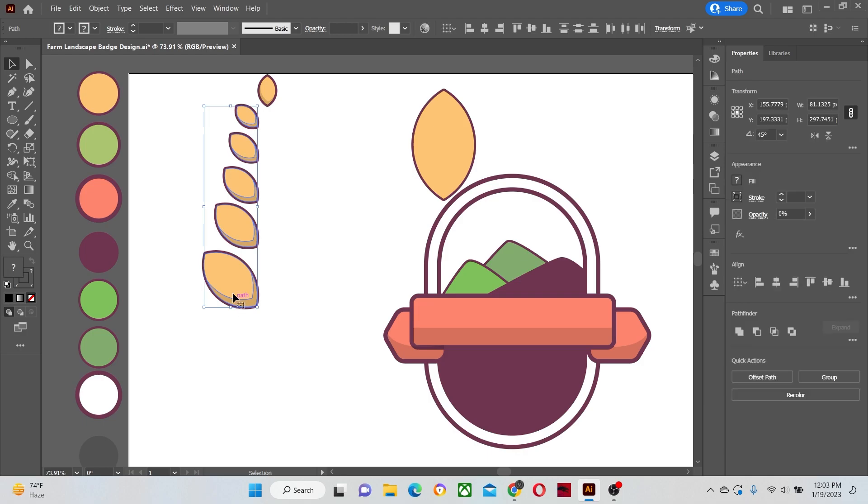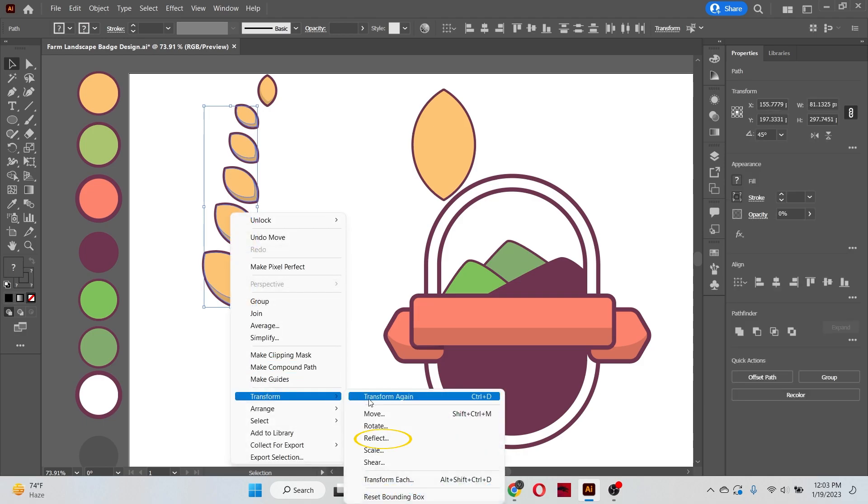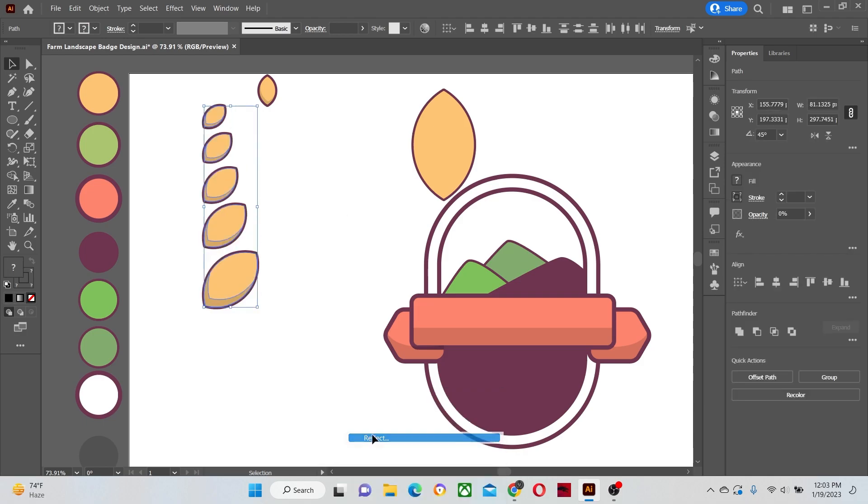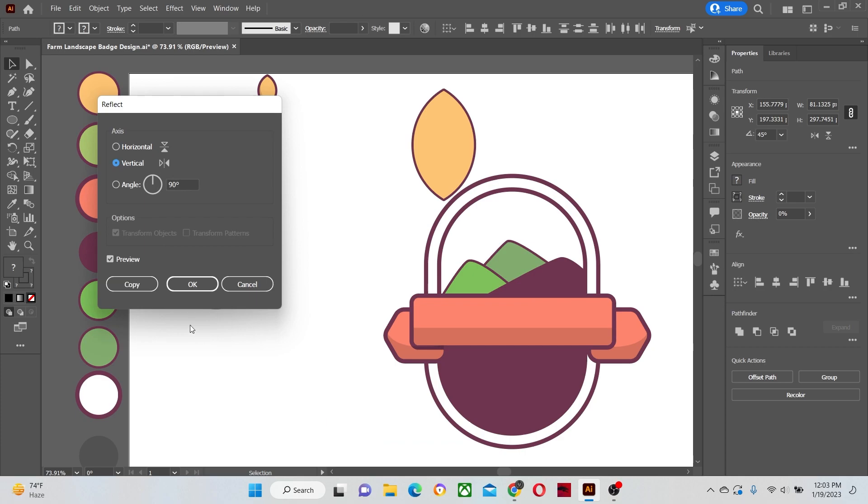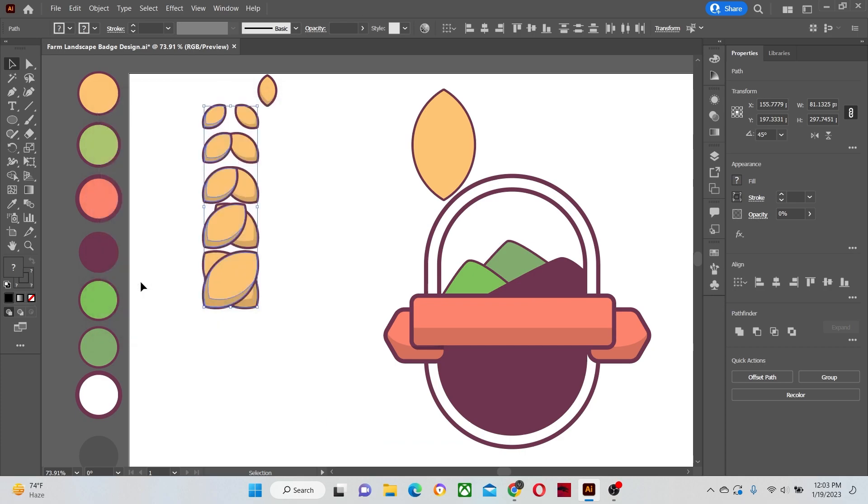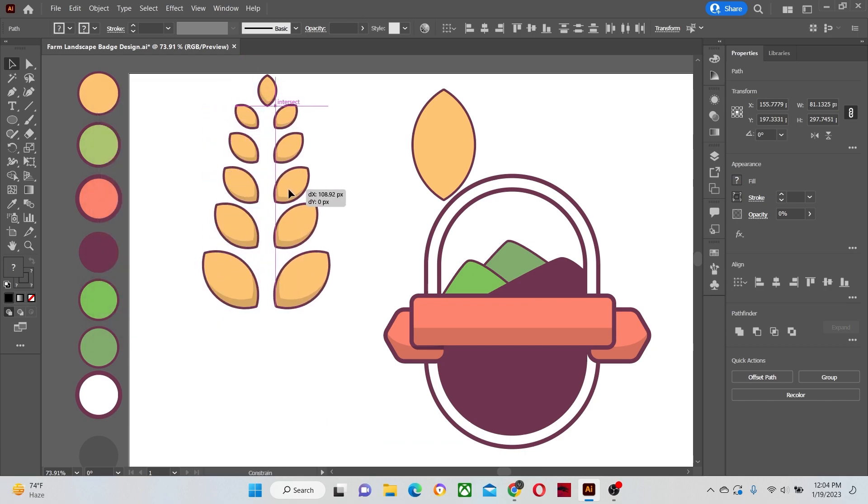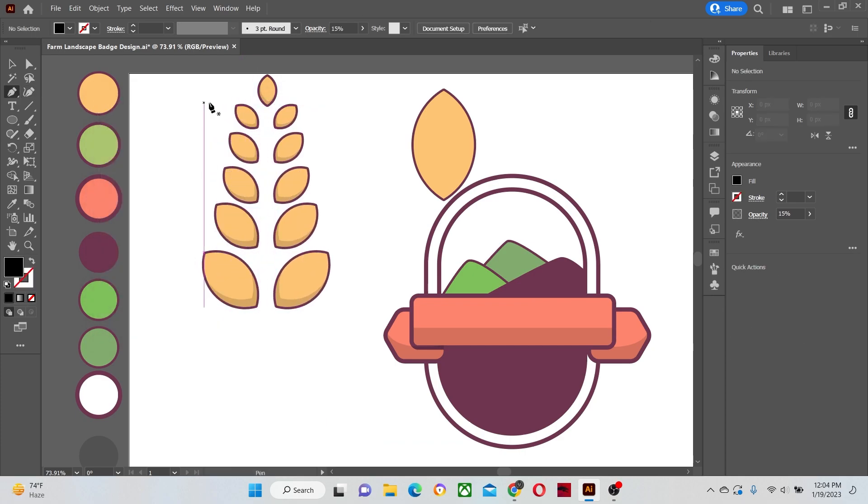Select all the wheat grains and right-click it. And use the reflect command to make duplicate copies of them all. Place them on the other side of the stroke path.